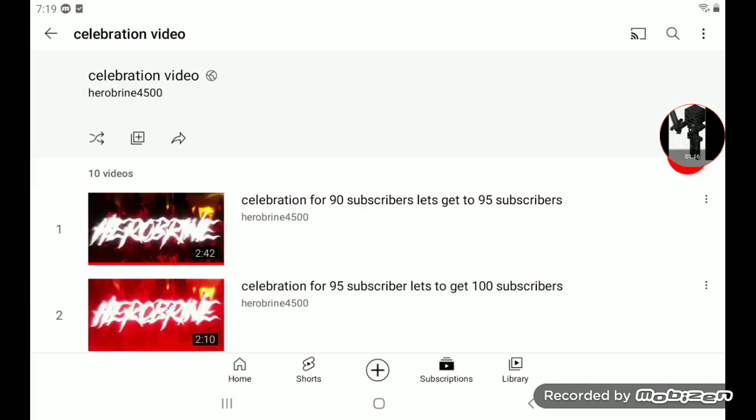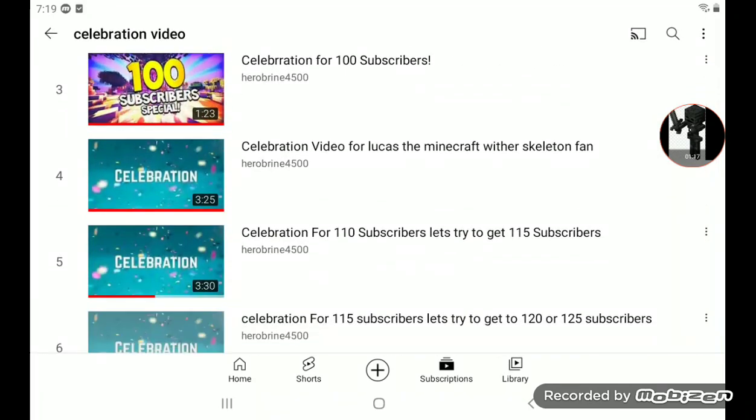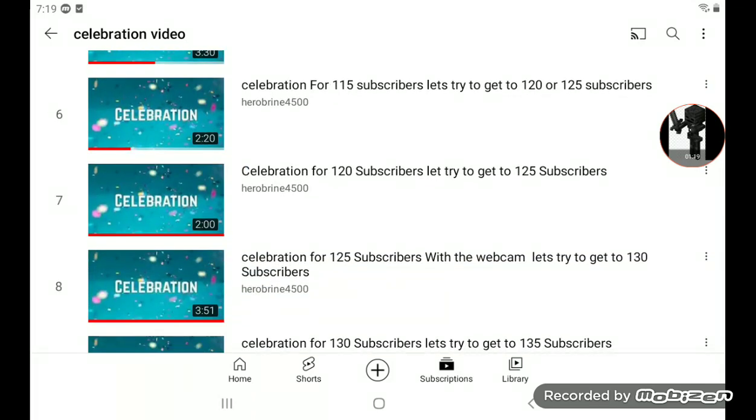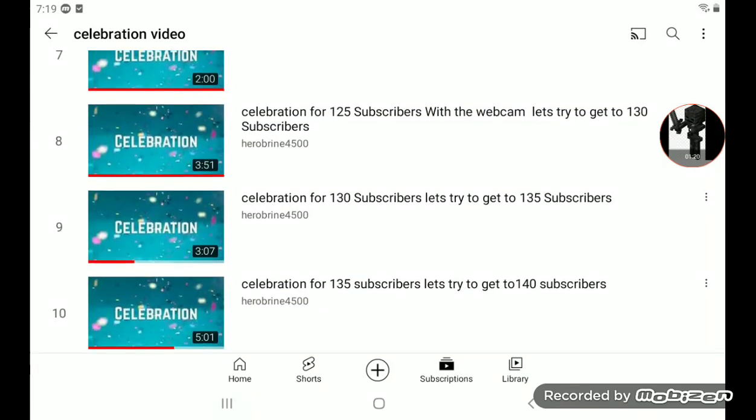We're going to watch his celebration video. One of his celebration videos. So we're going to watch his previous celebration video for 135 subscribers.